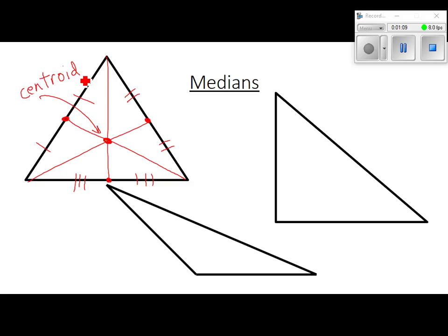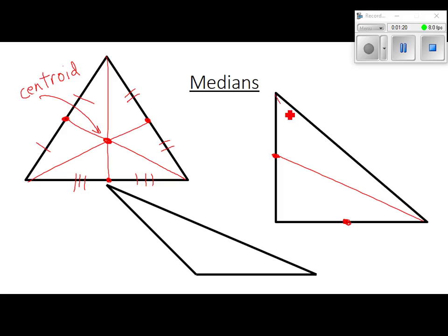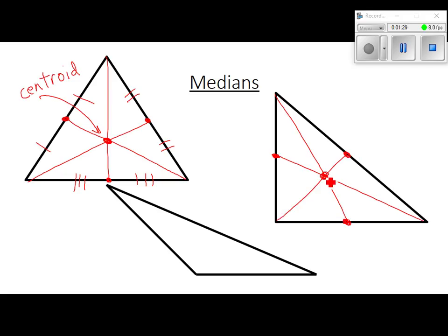Over here, find the midpoint of that side — about there — connect it. Midpoint's here, connect it. Midpoint's there, connect it. The centroid's right there. All three of the medians come together at the centroid.